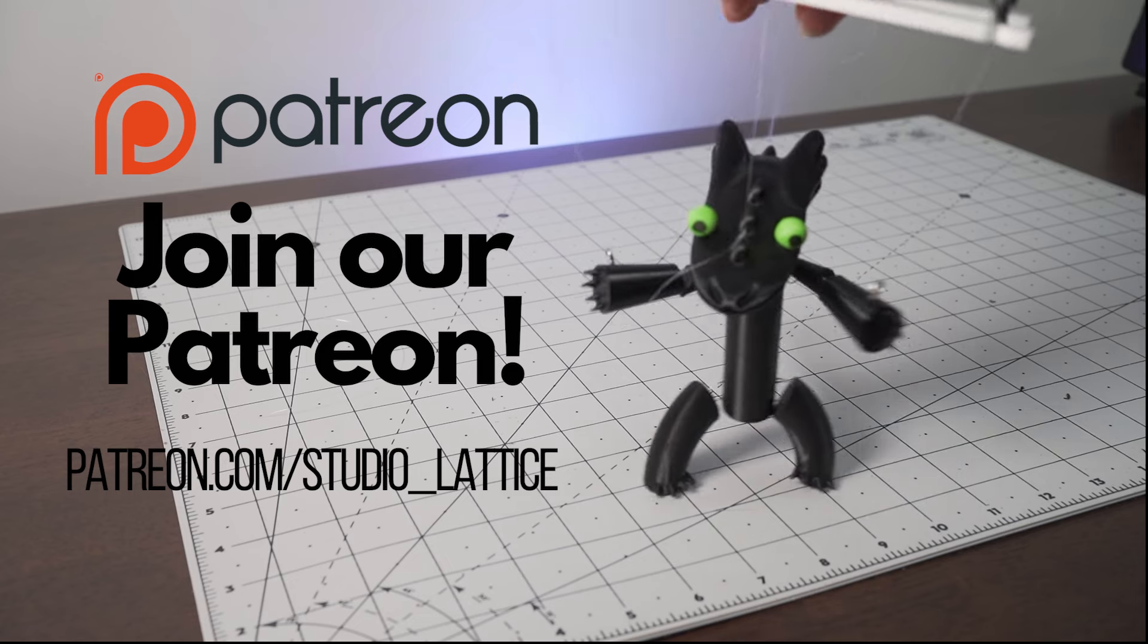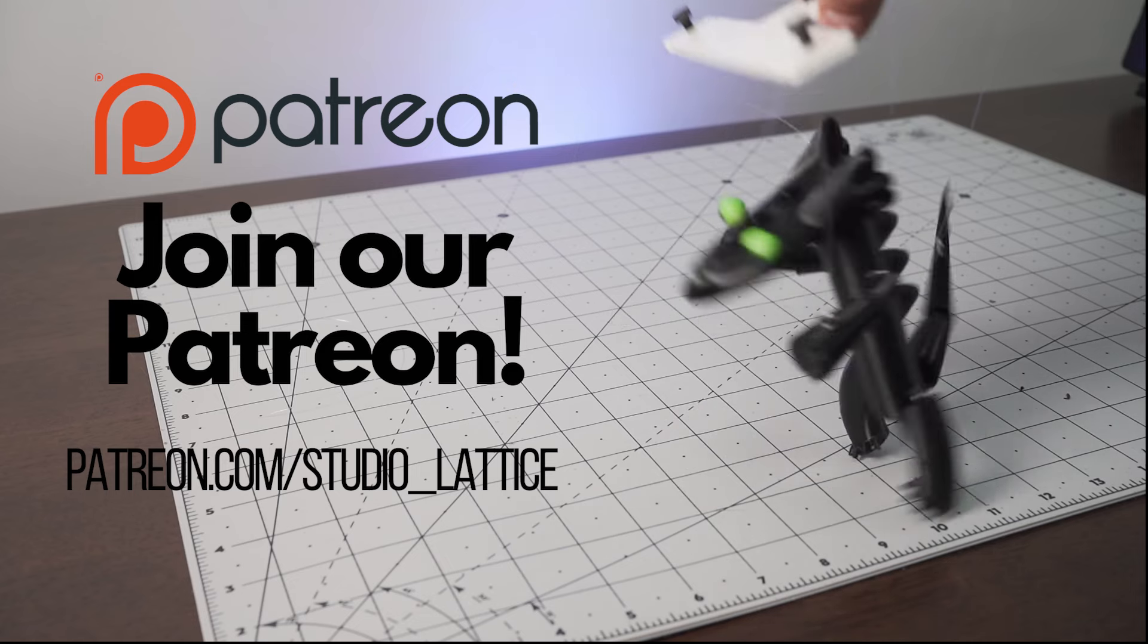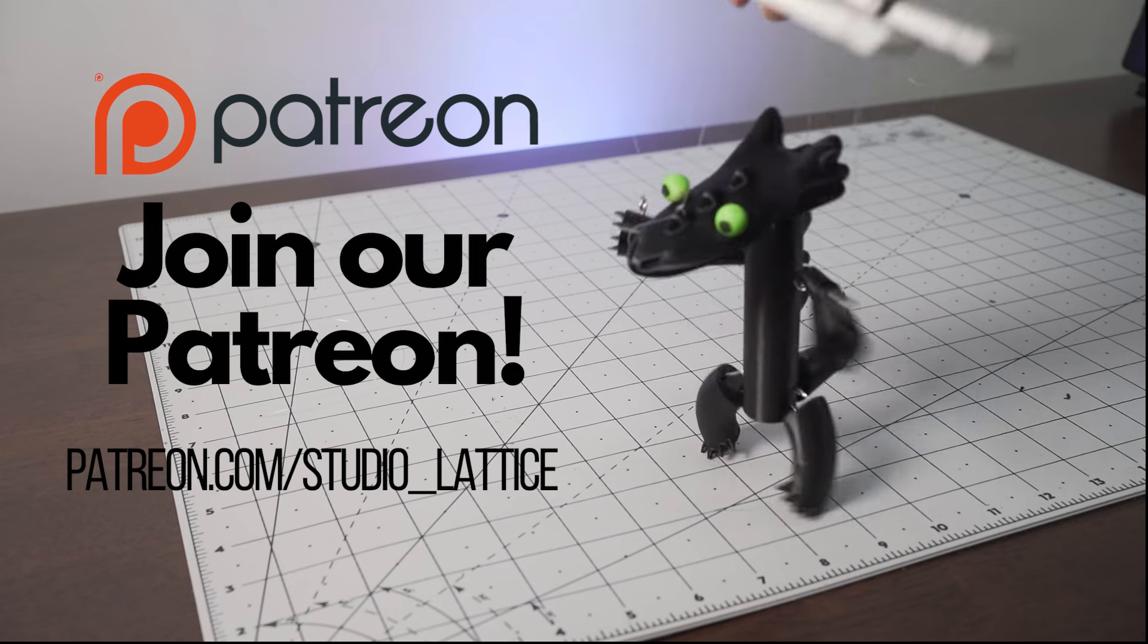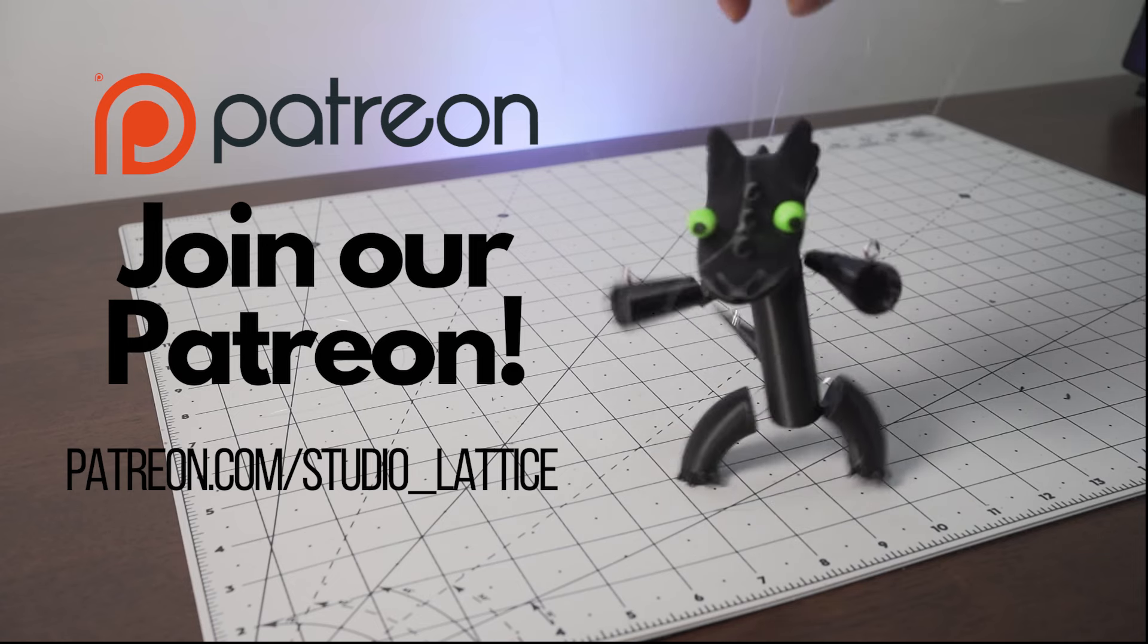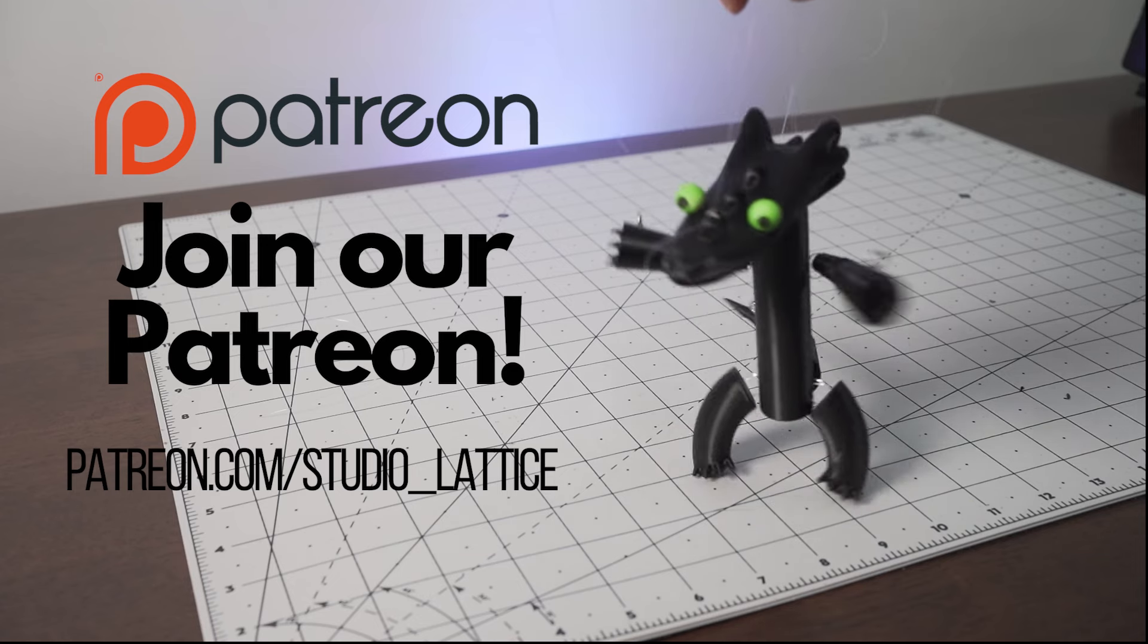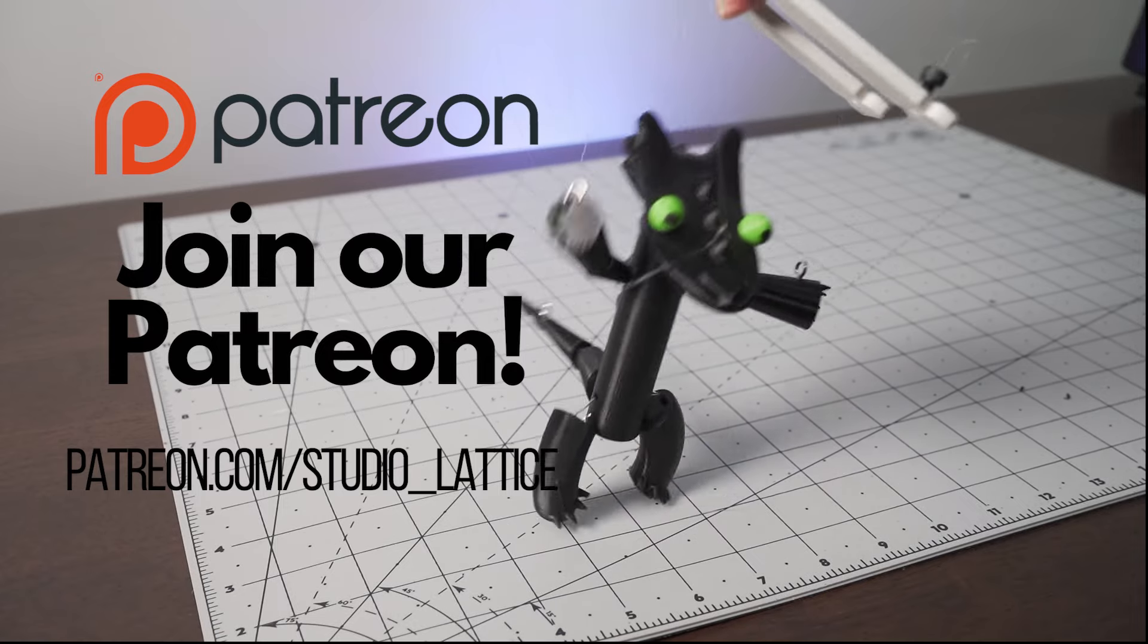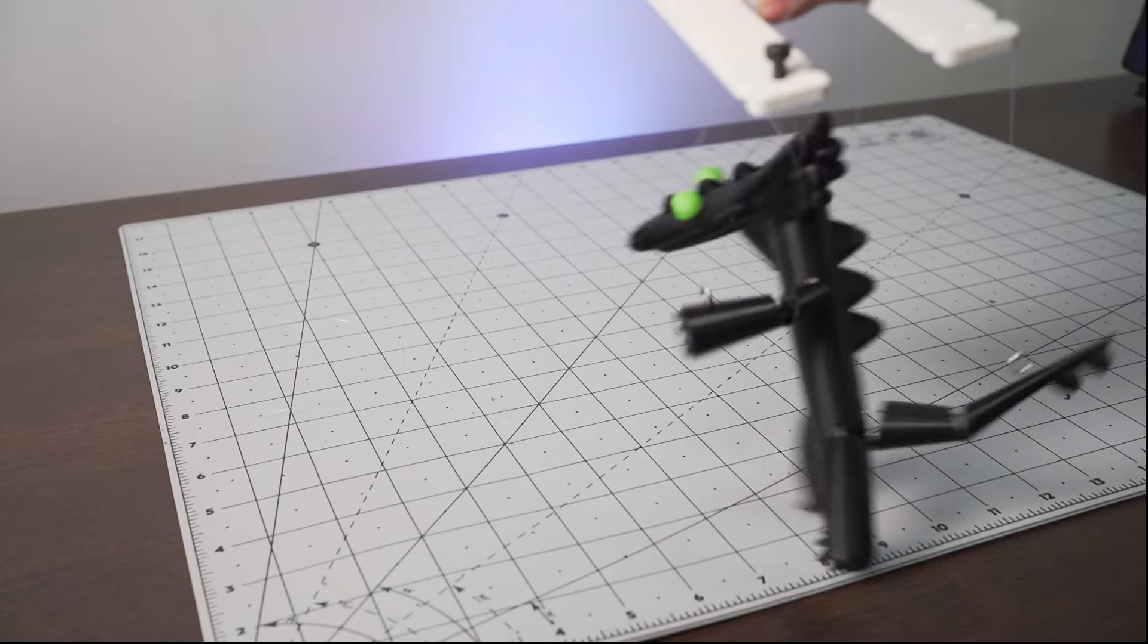Would you print out one of these puppets? Let me know. The STL file will be linked in the description. If you do print out one of these, make sure to tag us on social media or let us know in the comments so that we can check it out as well.